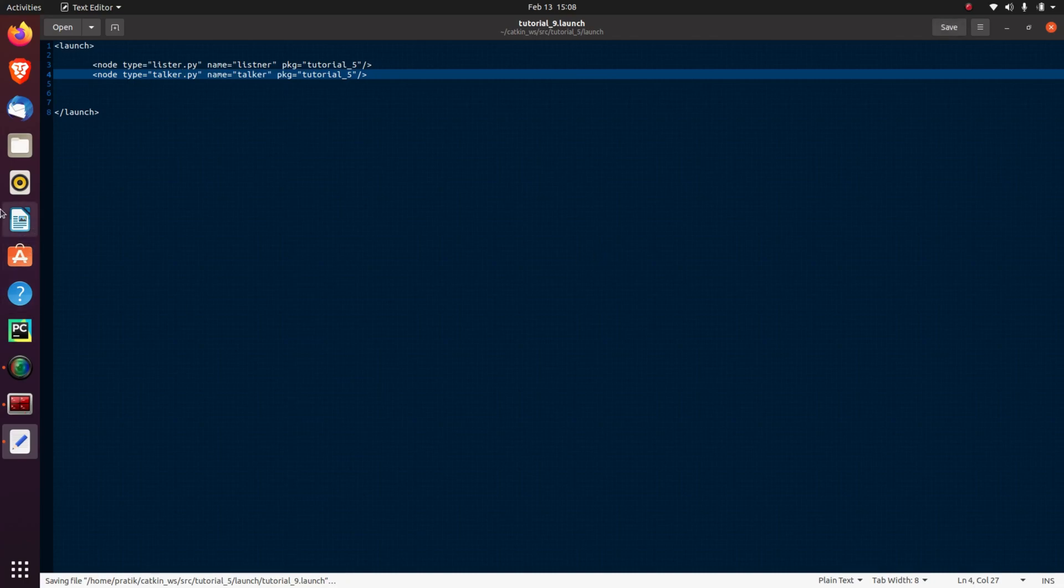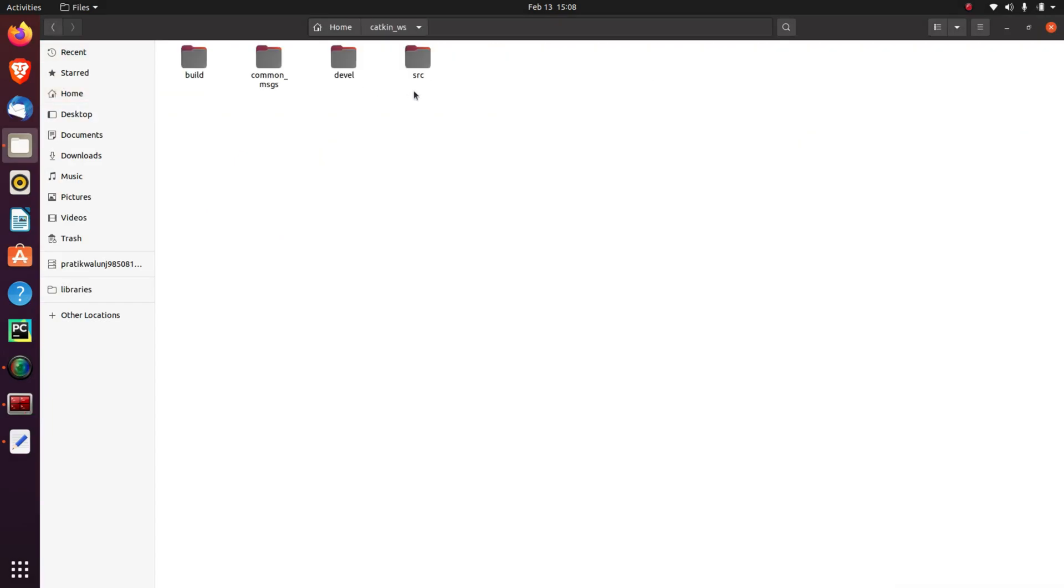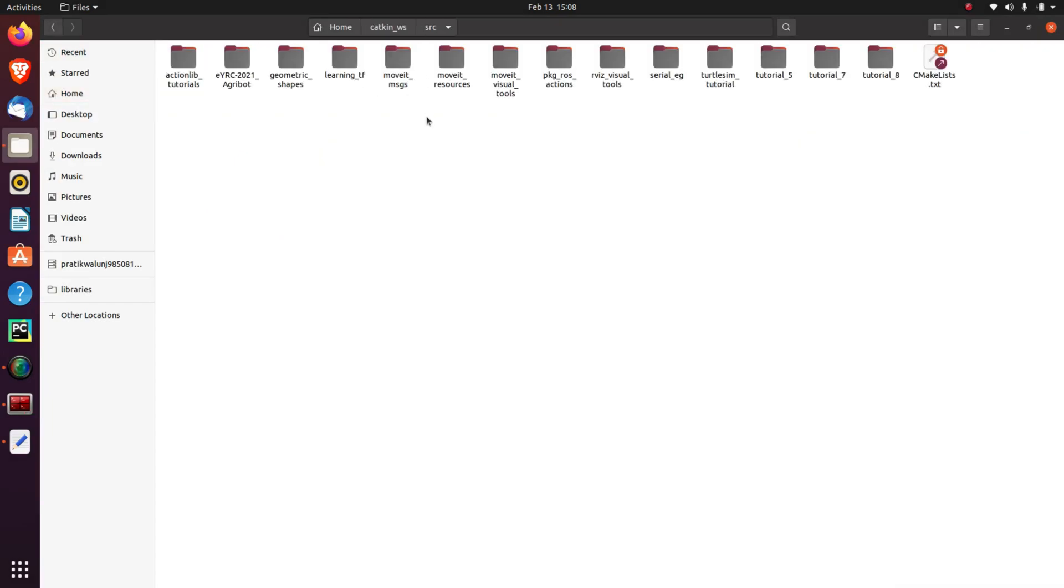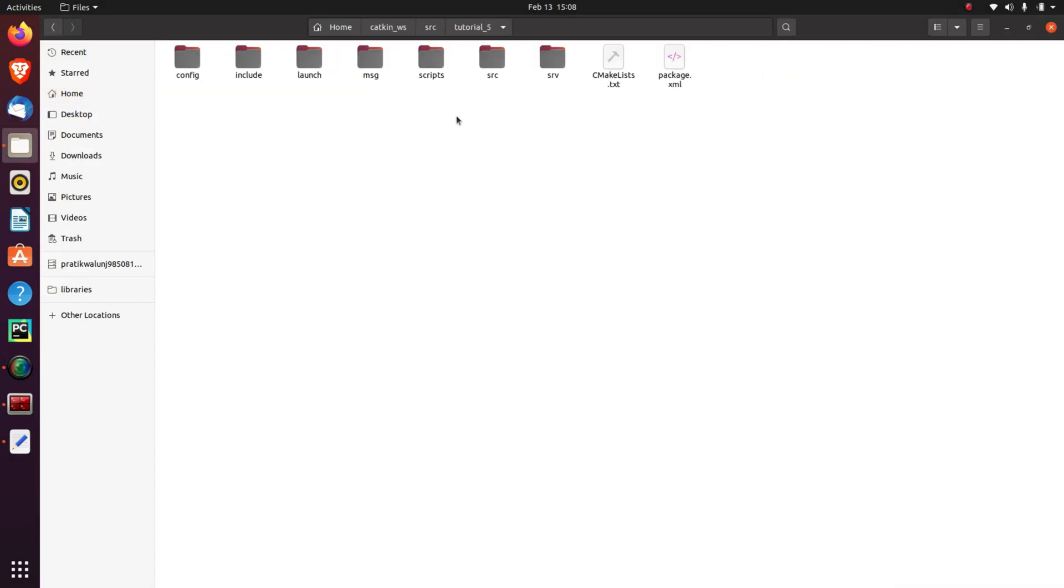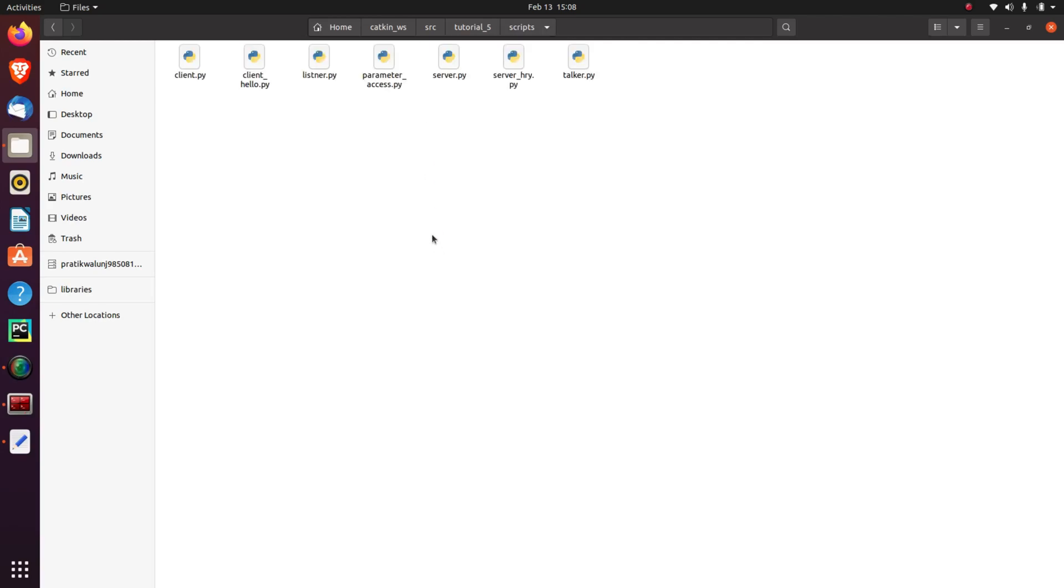Now here, I'll show both of these nodes in our package. I'll go into catkin_workspace, then source, then Tutorial 5 package. And here you can see the launch directory and here is the tutorial_9.launch file.